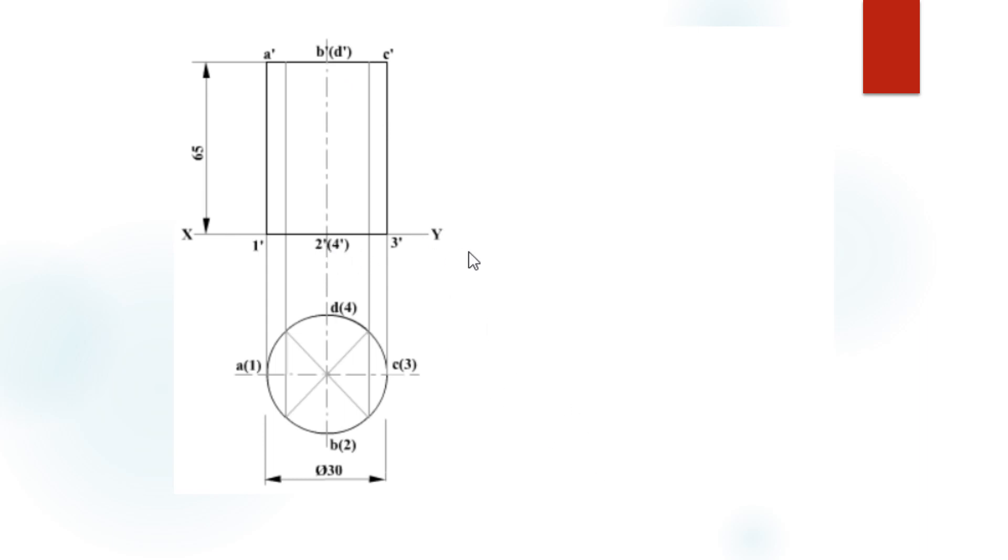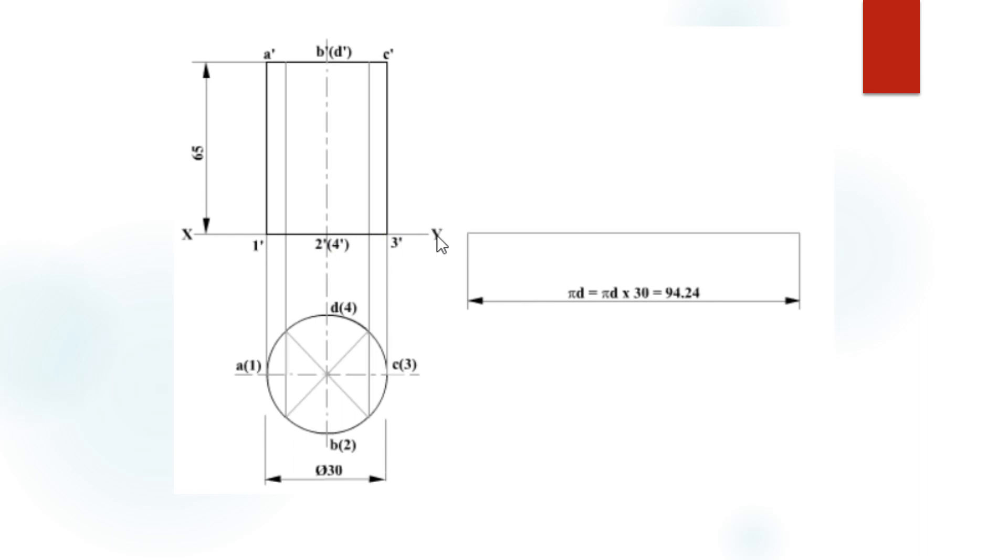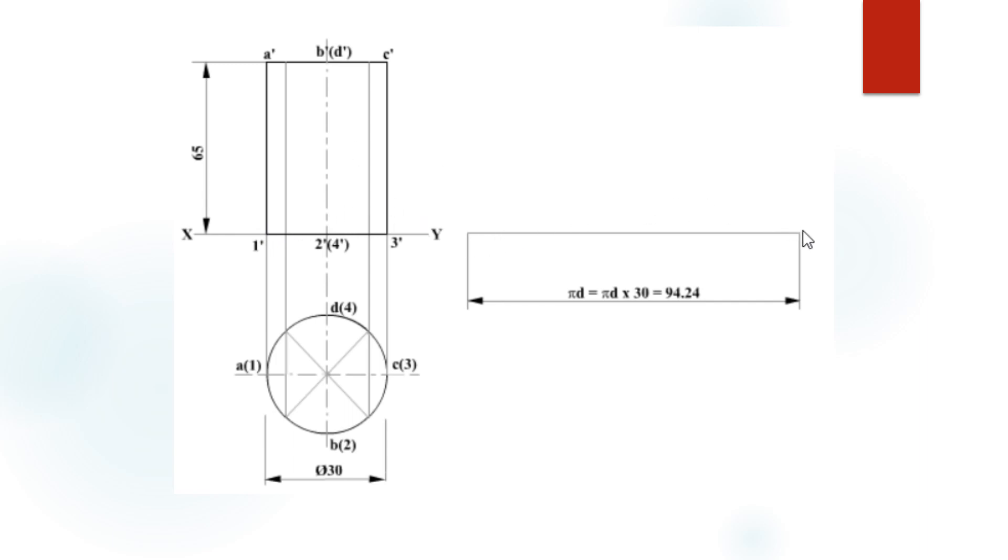From this, we can draw the development of the cylinder. For that, draw a horizontal stretch line which is parallel to the base X-Y reference line, and the length of the stretched out line equals 94.24. Why? Because by opening the development of this cylinder, it gives a total length equal to the perimeter or circumference of the circle.